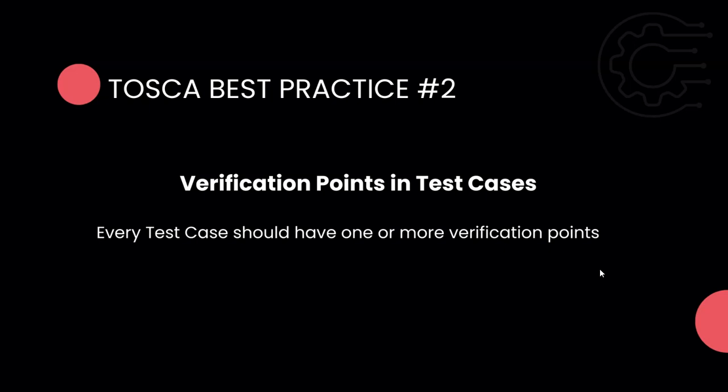Let's see what will happen in Tosca if you don't have a verification point and what will happen if you have a verification point.